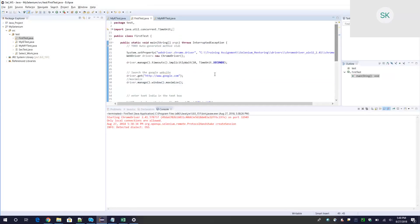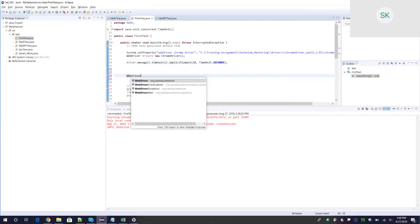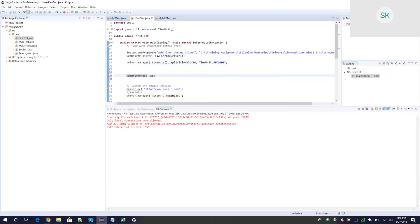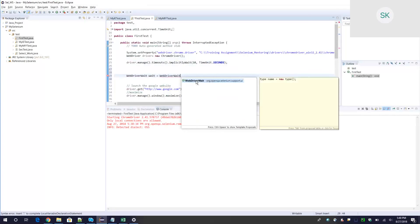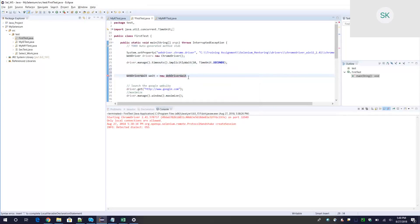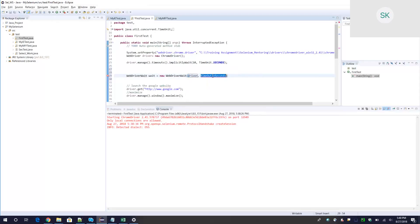To use explicit wait, first create a WebDriverWait instance: WebDriverWait wait = new WebDriverWait(driver, 20). Here you pass your driver instance and the timeout in seconds — for example, 20 seconds. Then call wait.until() with an ExpectedConditions method. There are many conditions available in Selenium such as waiting for an attribute value, element to be clickable, or element to be selected.